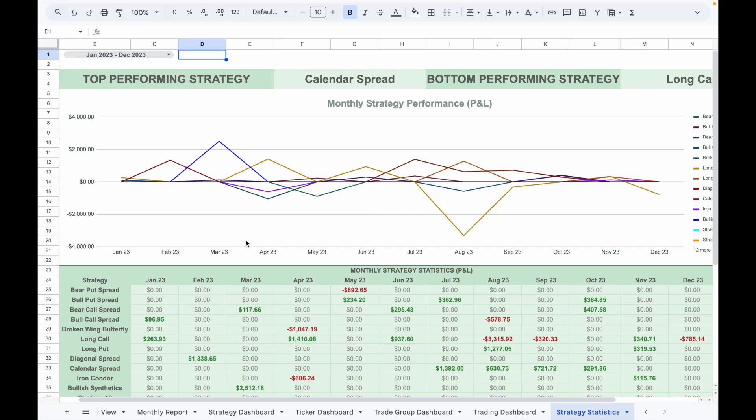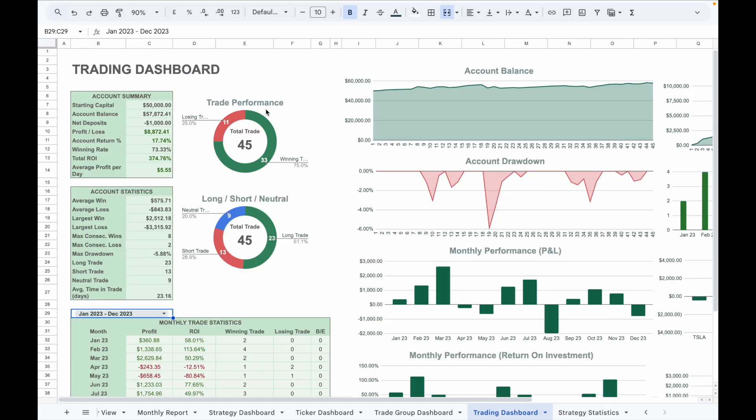The trading dashboard provides a complete overview of your trading activity. Under the account summary section, it will show the balance, total PnL, account return percentage, return on investment percentage, and average profit per day.